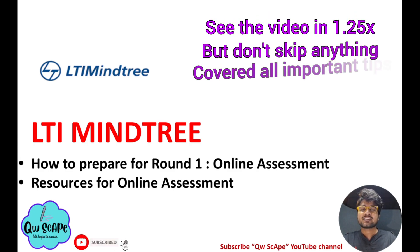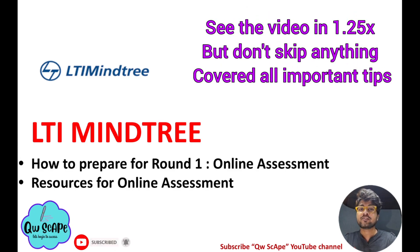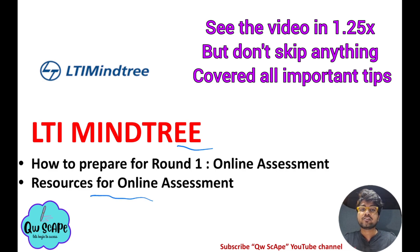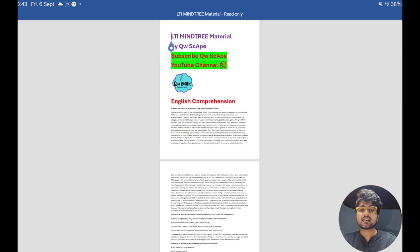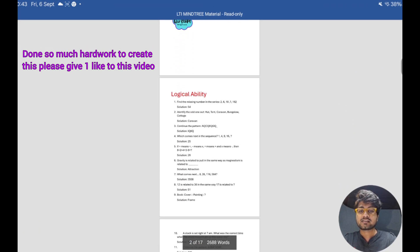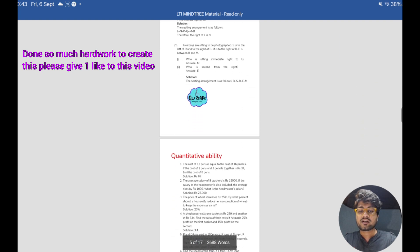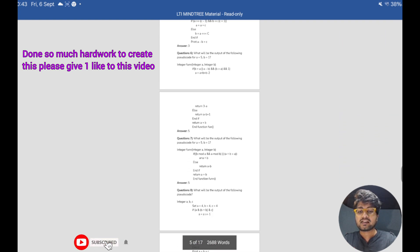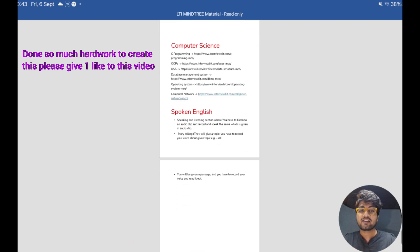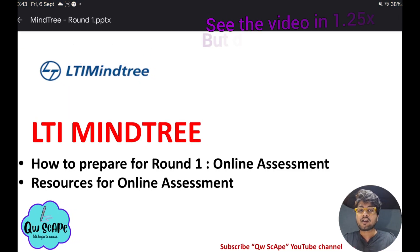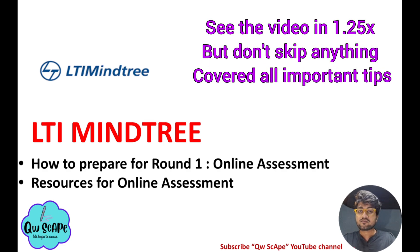Hey guys, this is Ankit and welcome to our channel QwScap. In this video I bring for you a MindTree complete material resource — what you have to prepare for your Round 1 online assessment. I'm going to provide that resource in a Word document format. In this Word doc I have covered English comprehension, logical ability, quantitative ability, computer programming, computer science, and spoken English — everything related to Round 1.